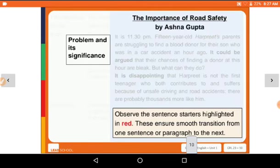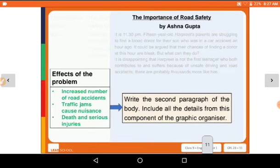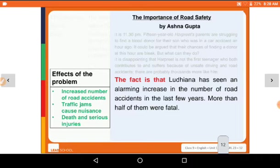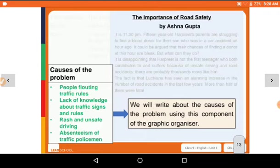The sentences highlighted in red ensure smooth transition from one sentence or paragraph to the next. Now the effect of the problem — write the second paragraph of the body, including all the details from this component of the graphic organizer. The fact is that Ludhiana has seen an alarming increase in the number of road accidents in the last few years; more than half of them were fatal. This paragraph describes how people face the problems and what the effects are.